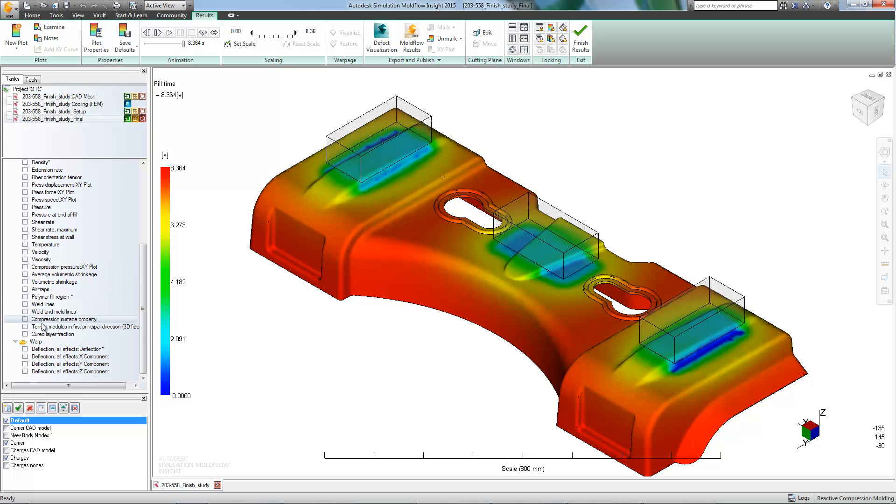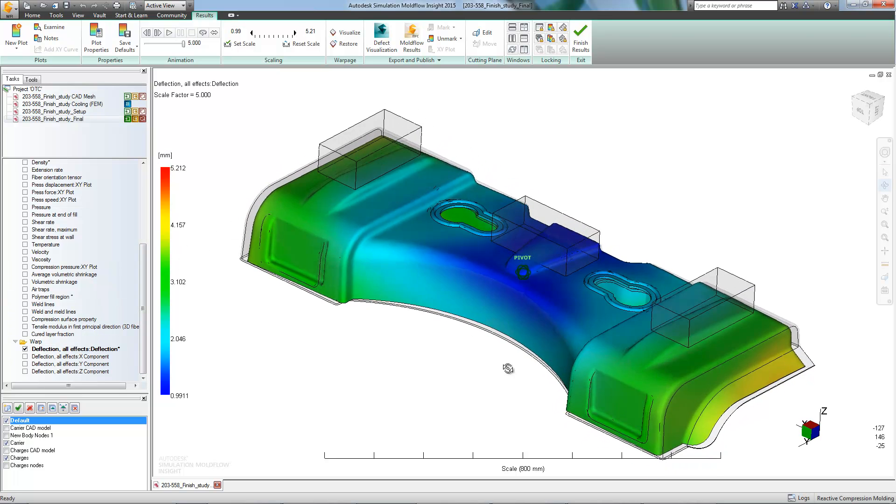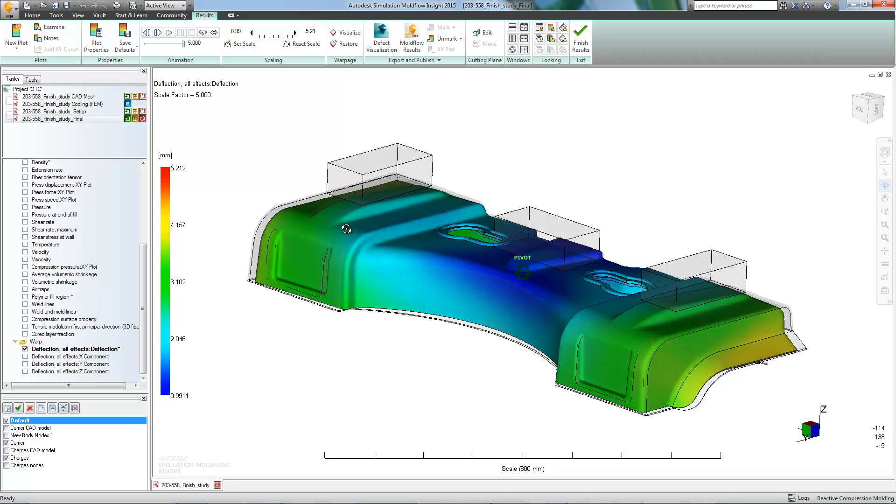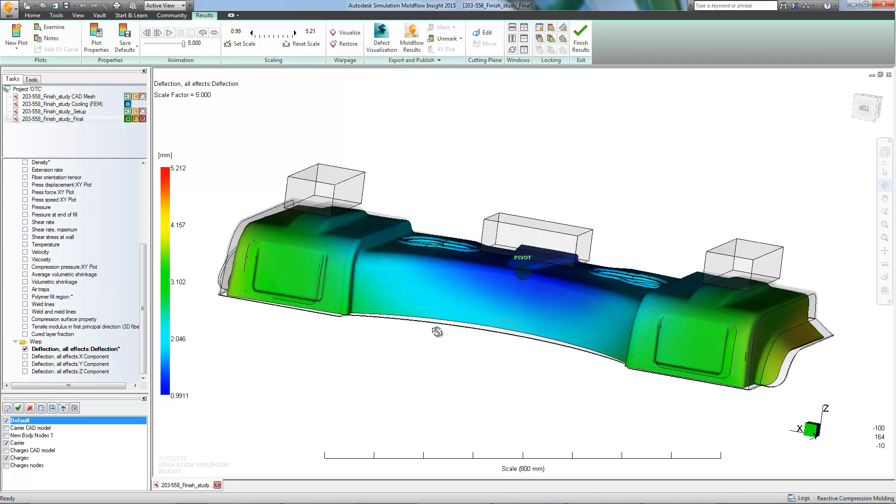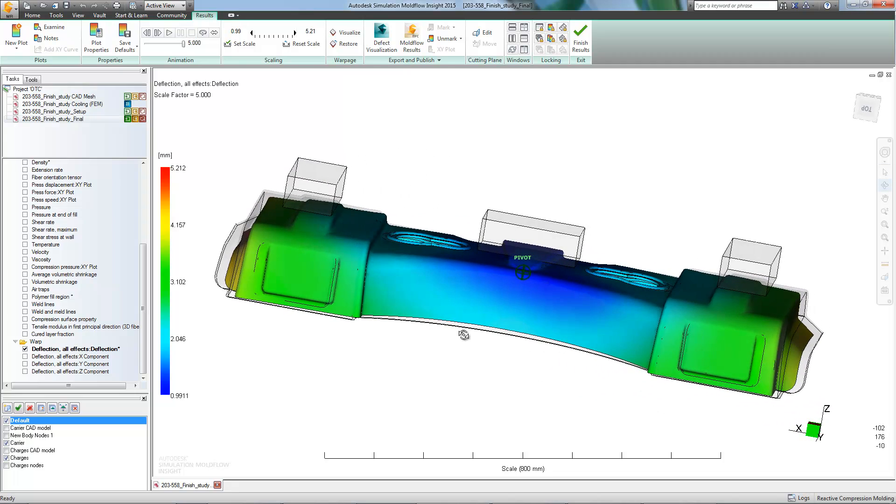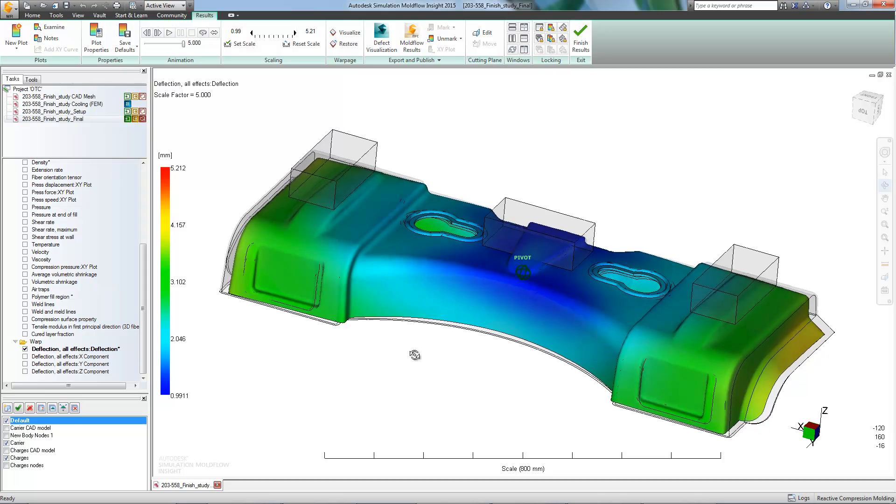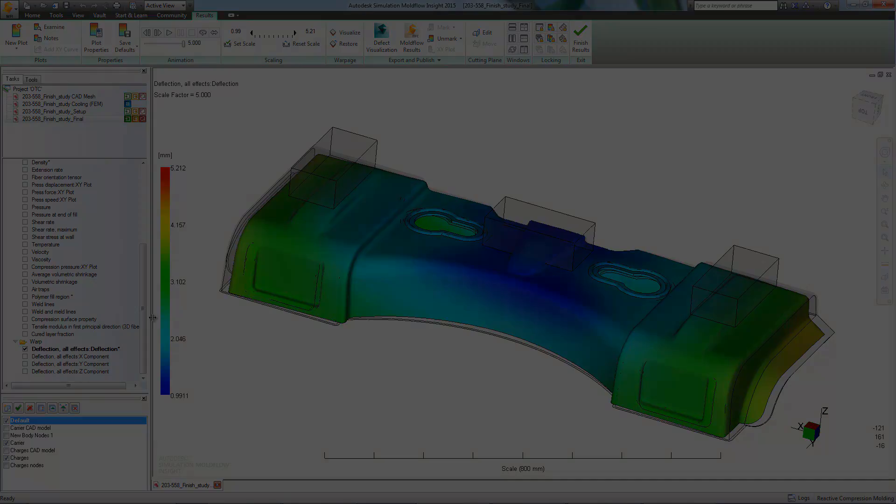Upon further review, we can see that there's some shrinkage. Though relative to the size of the part, it's quite minimal and to be expected in most plastic manufacturing processes. The tooling will just have to be built slightly larger to accommodate for this.